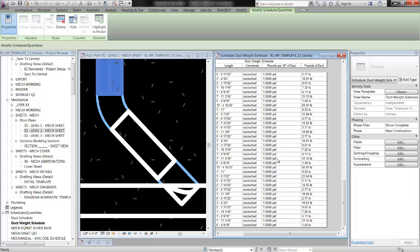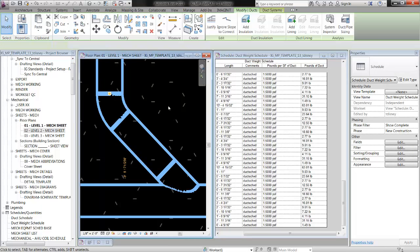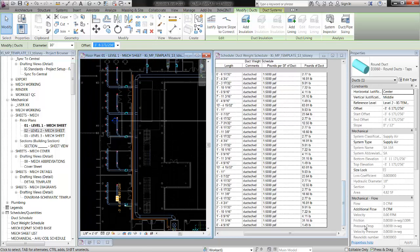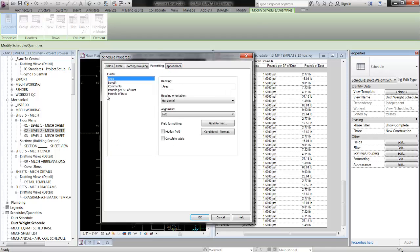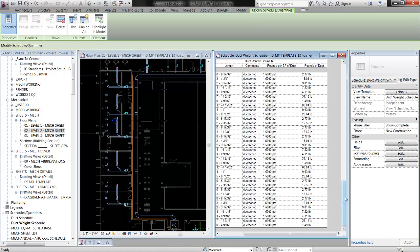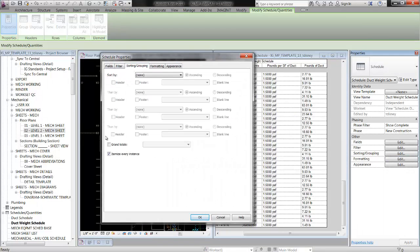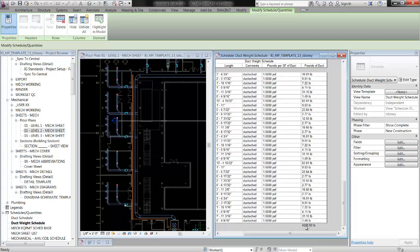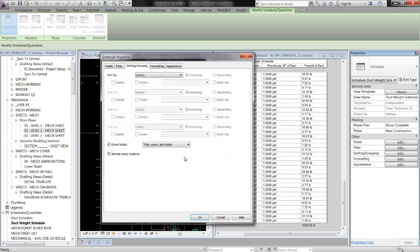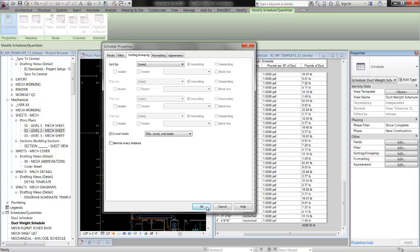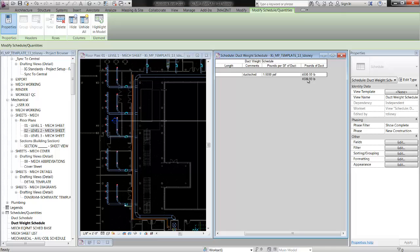I don't really care what each individual duct weight is — I'm just trying to get the weight for all of the duct on this floor. So I'm going to go back into my schedule, go to formatting, and over 'pounds of ducts' I'm going to click calculate totals. There's one more thing in sorting/grouping — I have to hit grand totals. At the bottom of my schedule you can see that all the duct work on the first floor is 4,500.93 pounds. I can also go back into schedule properties, sorting/grouping tab, and uncheck 'itemize every instance,' which collapses them all into one row — a lot nicer.